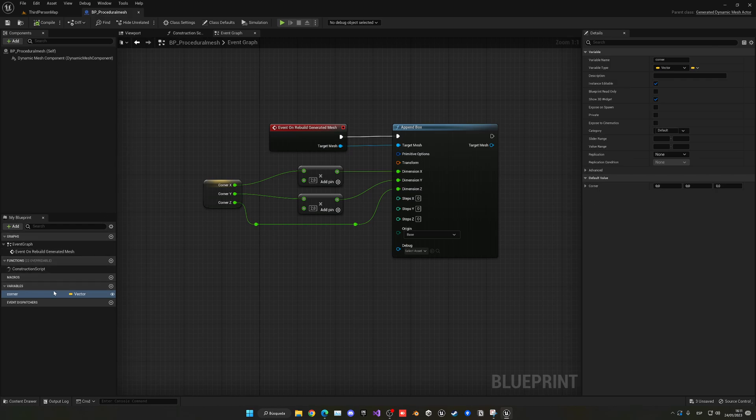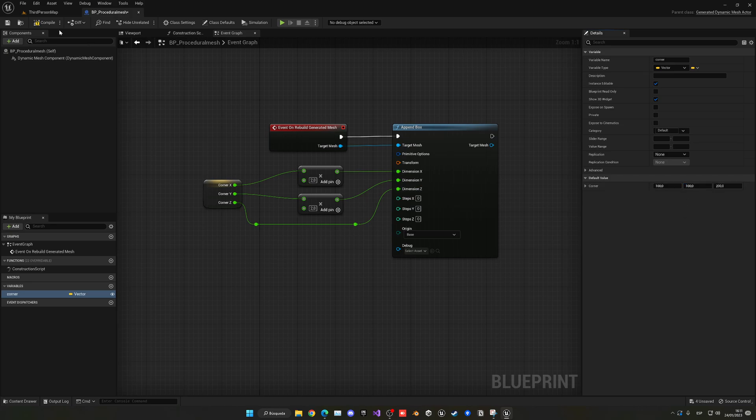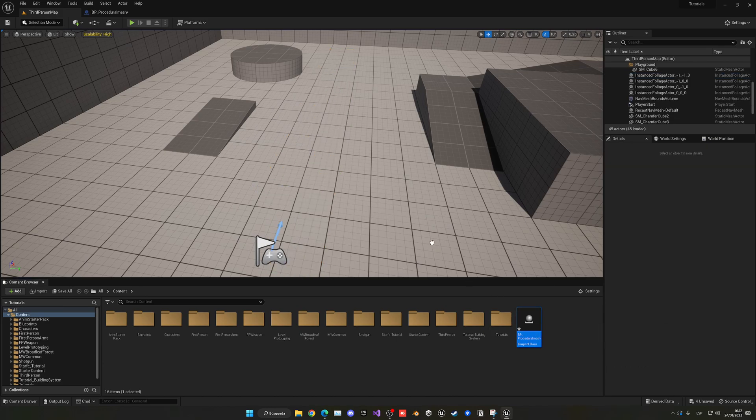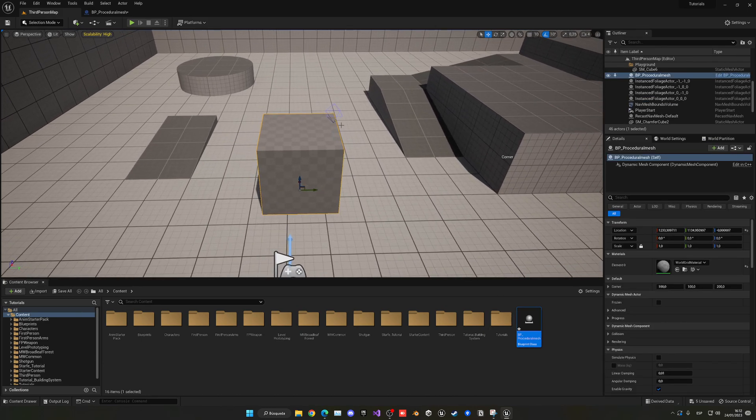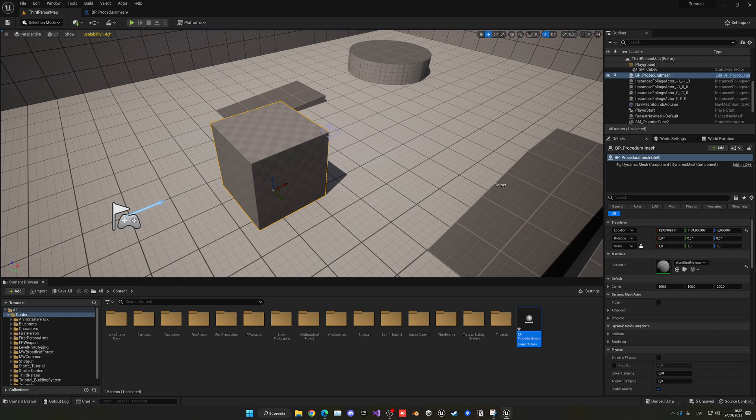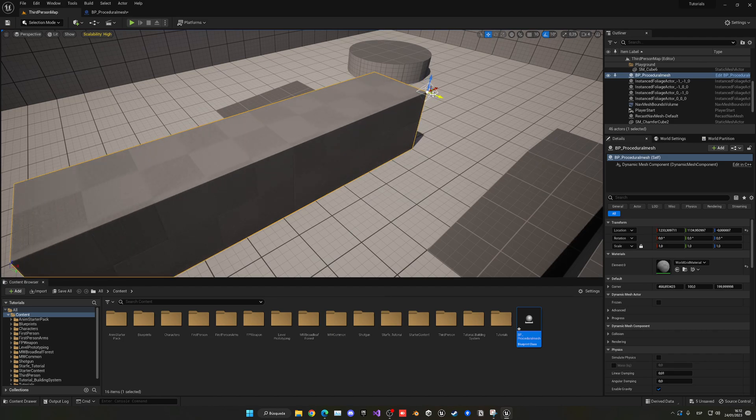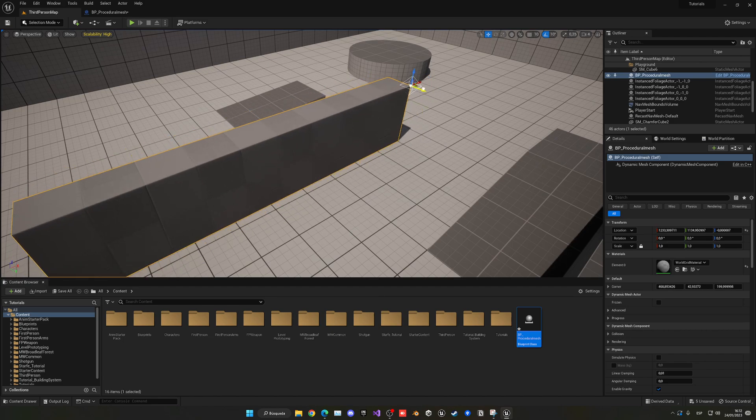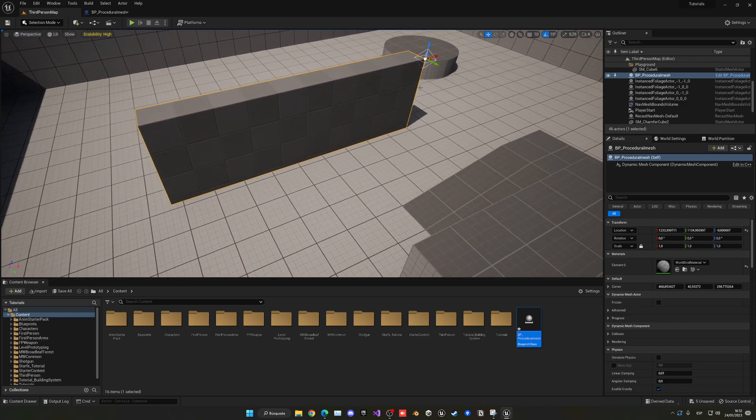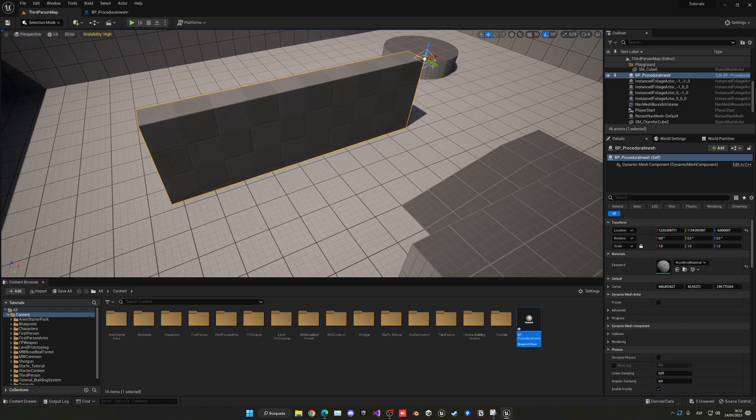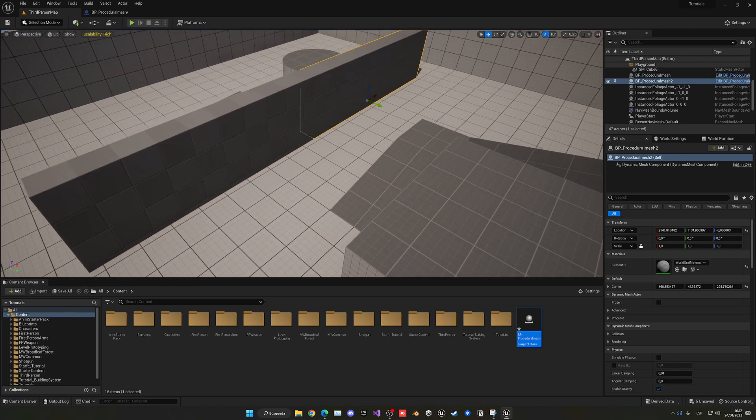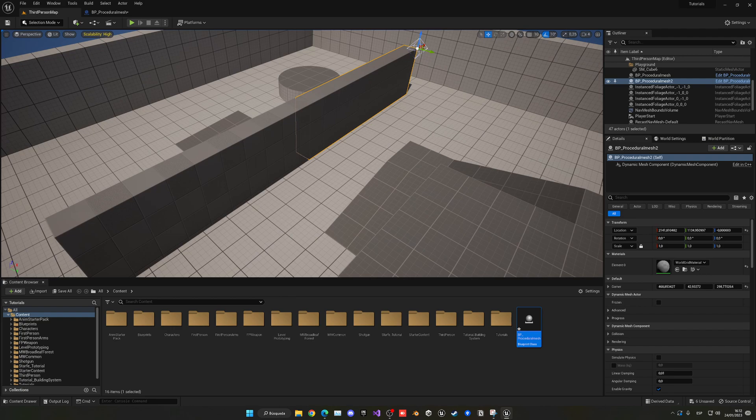Another thing you can do is set some default values - 100, 100, and 200. Compile, delete this one, and drag it again. Now we have it by default. It's just how you want to do it, but in my case, I think having this gizmo to drag around is much easier. You can see we can create our meshes really, really easily with this.